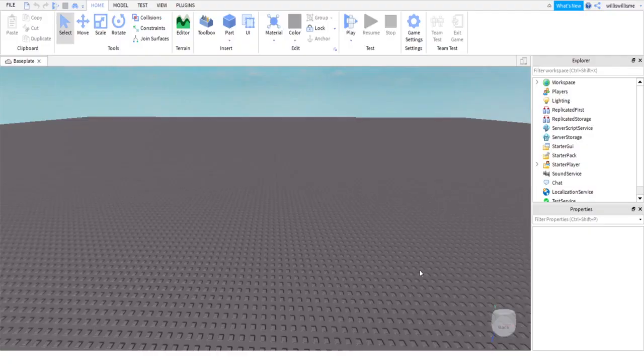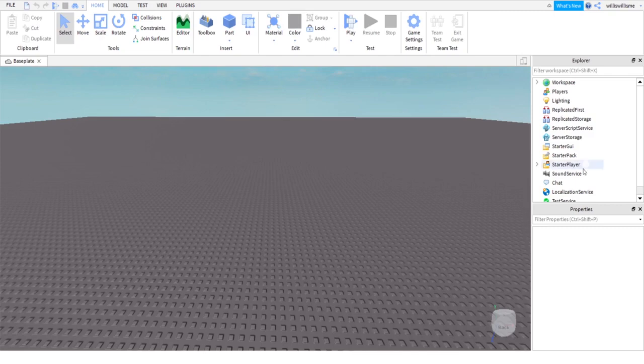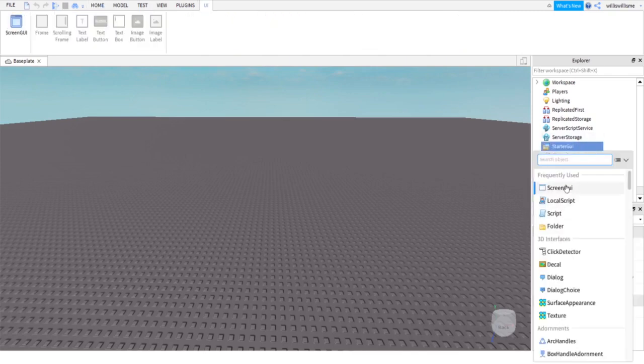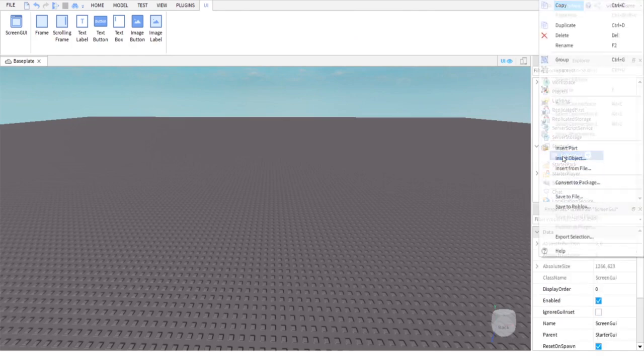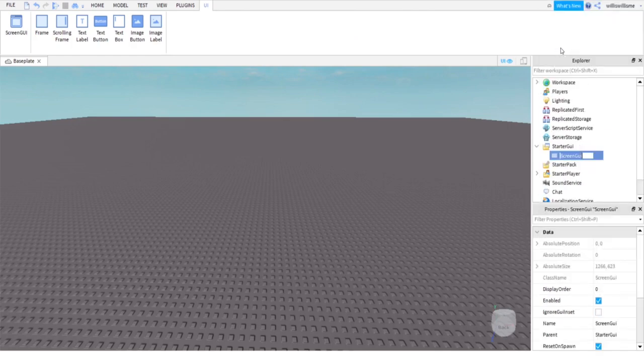Hey guys, what's up, Will here. Today I'll be showing you how to make your own custom leaderboard inside of Roblox Studio. First, inside of Starter GUI, click the plus and add a ScreenGui. Right click on it, rename it to PlayerList.